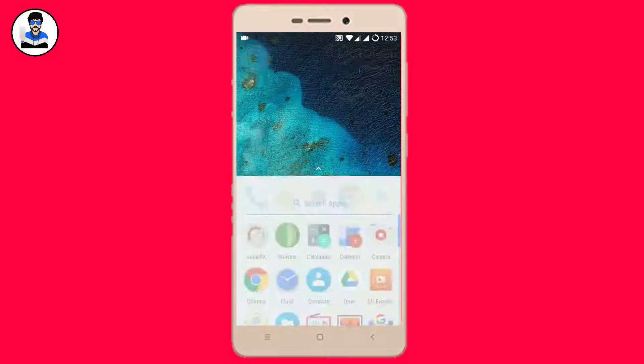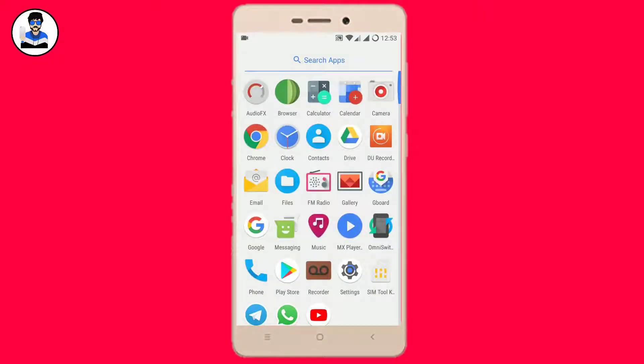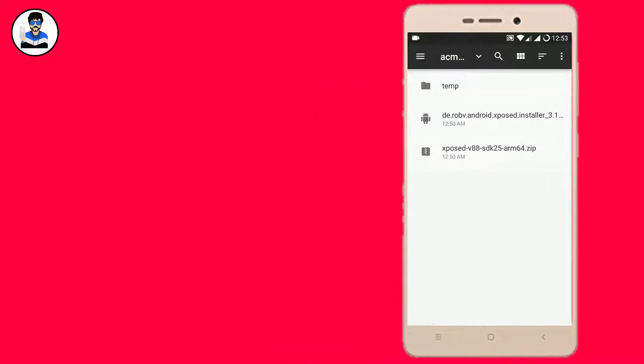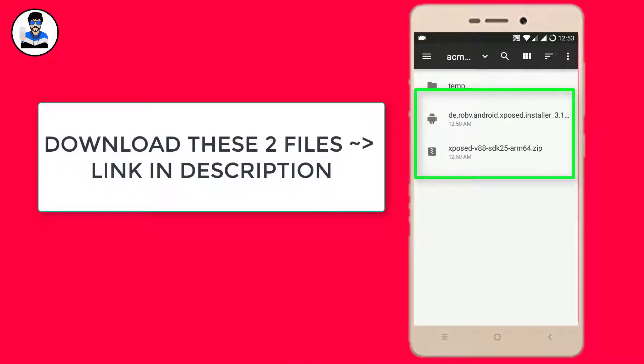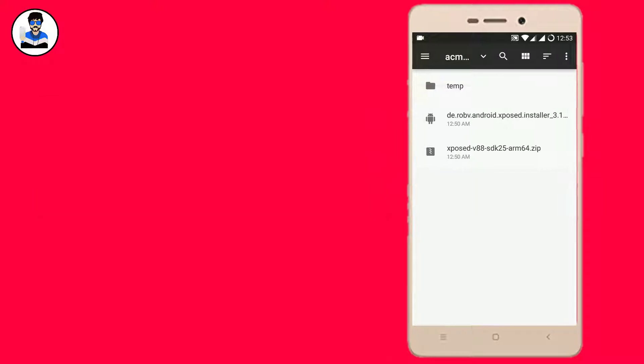To install the Xposed framework you need these two files: one is the APK and the other is the framework zip.